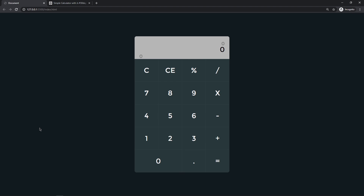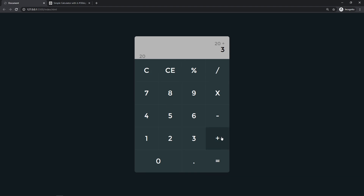Welcome to another video. Today we are going to create a simple-looking JavaScript calculator. This is a simple calculator but we are going to learn so many things during this tutorial. You can see here we have all the numbers and also some math operations. We can do math operations — let's say 20 plus 3 — and if I click the addition again, you can see that's our history, and here we have our temporary result, which is 23.